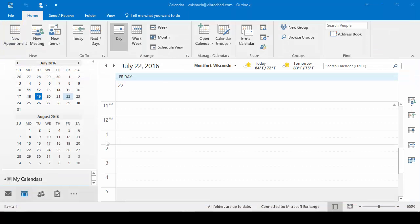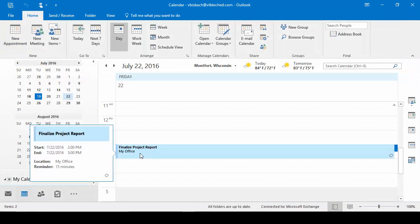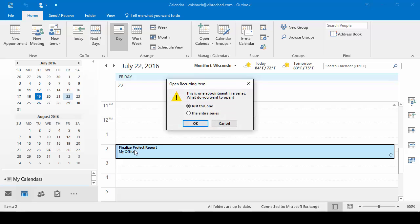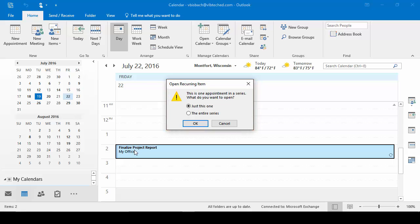I'll click Save and Close. I will come to Friday. There's my appointment. If we go to the end of it, you can see it's got the circle with the arrows which means it's a recurring appointment. If I come into it, as soon as I double click on it, it says Open Recurring Item and it asks me just this one or the series.